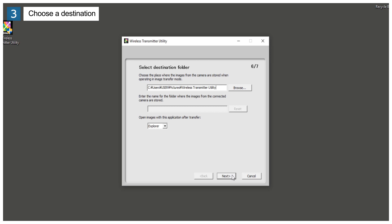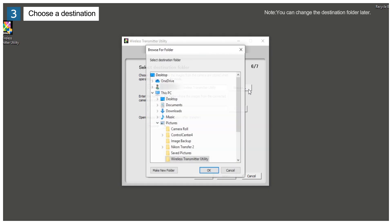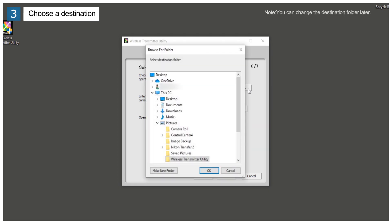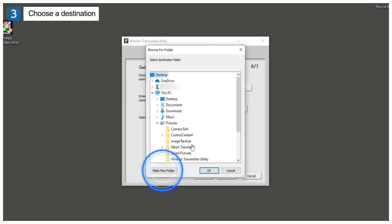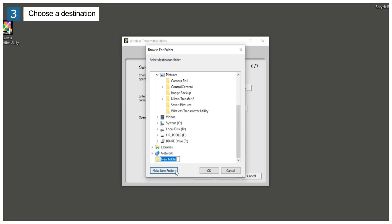Click Browse to choose a destination folder when prompted. In this example, we'll create an images folder on the desktop to store the pictures copied from the camera. Select Desktop, click New Folder, and enter a folder name.